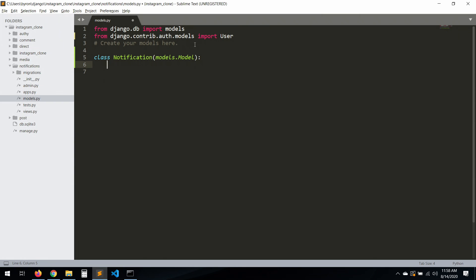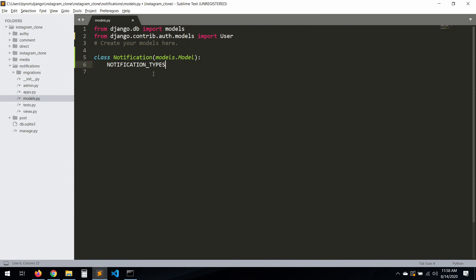Let's create a new set of notification types with a tuple. `notification_types` will be: the first one is 'like' represented by 1, the second one is 'comment', and the third one is 'follow'. Okay, we have our notification types.